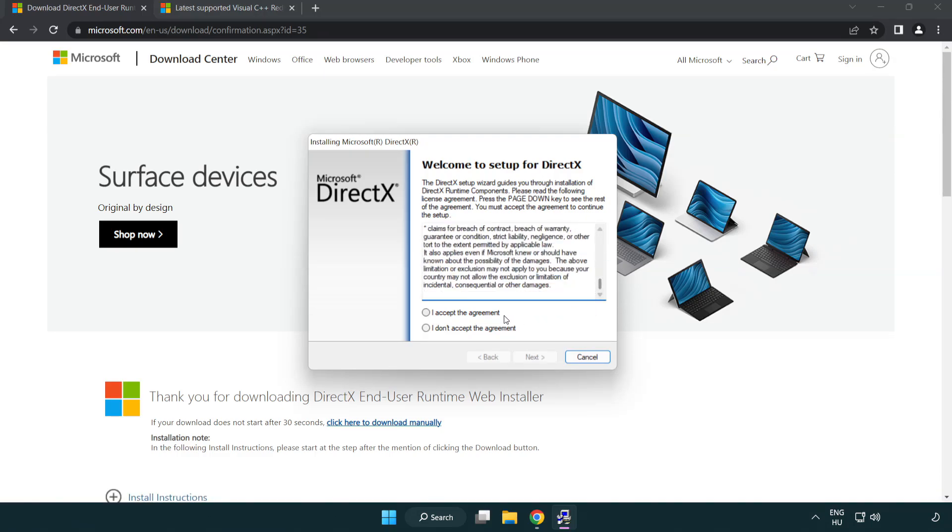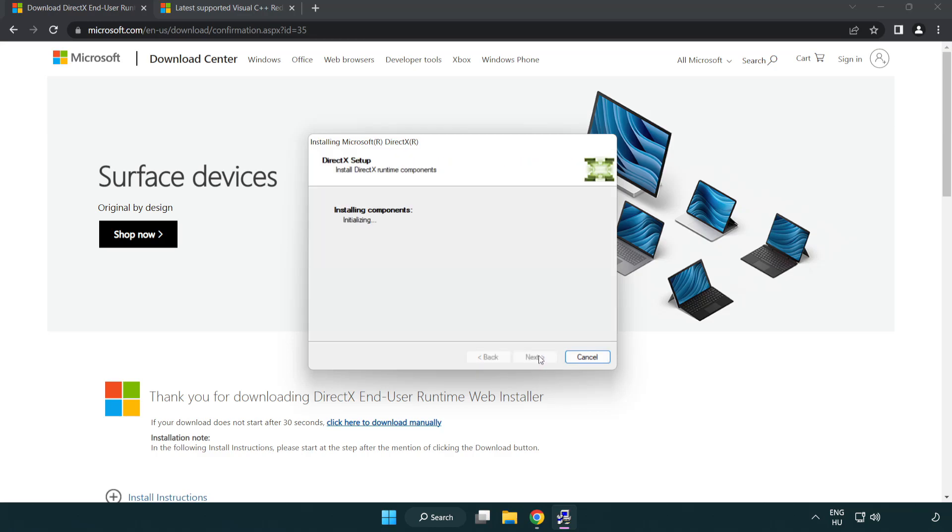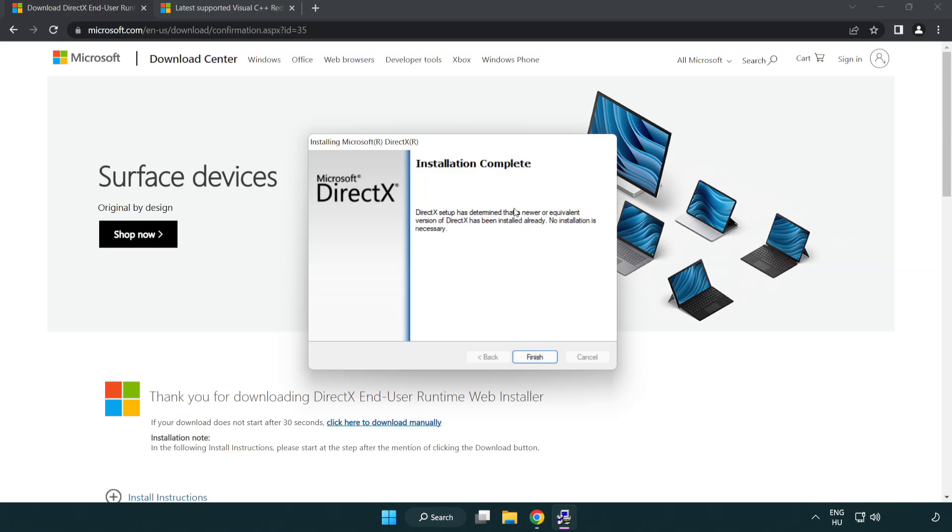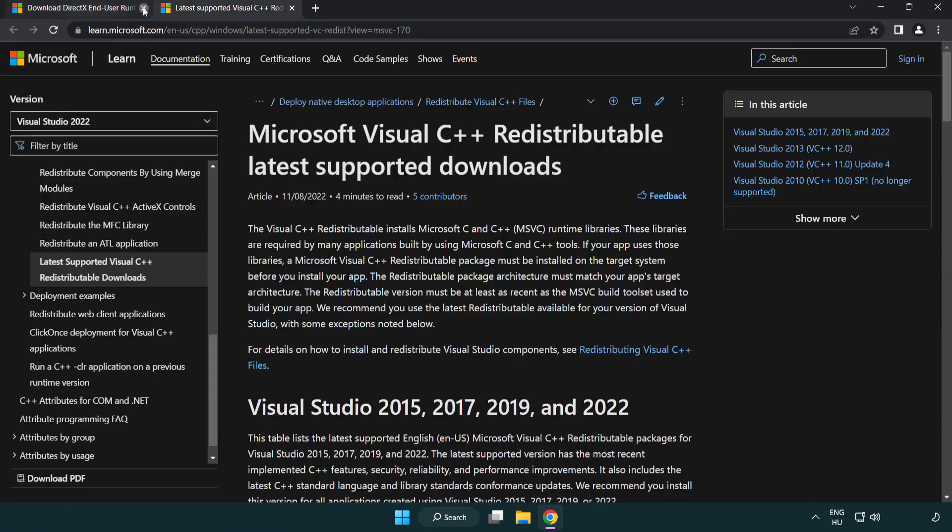Click I accept the agreement and click next. Uncheck install the Bing bar and click next. Installation complete and click finish. Close DirectX website.